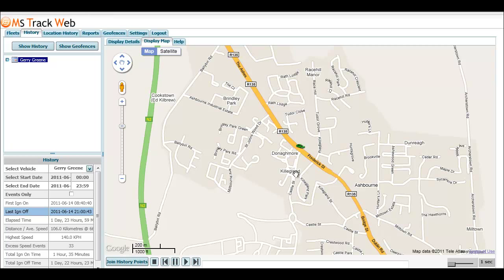That allows us to leverage the Google Maps Street View. For example, if you were looking at the history of one of your vehicle locations or your driver's locations, you can now use the Street View functionality.